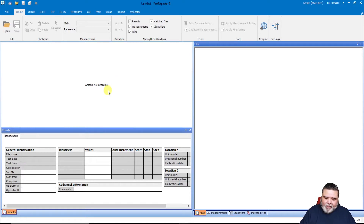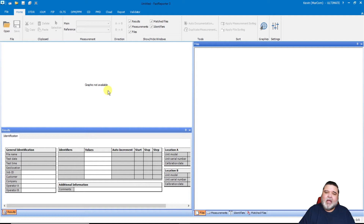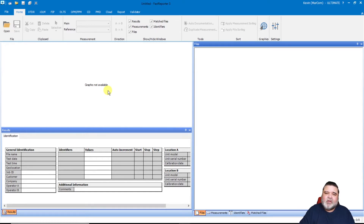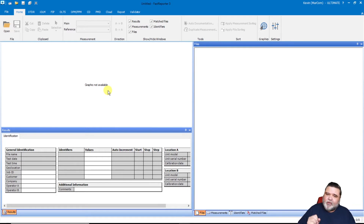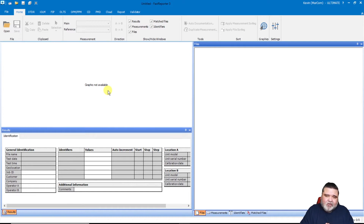The first thing I want to do when I start up Fast Reporter 3 is create a project file. A project file is essentially the thresholds, settings, and parameters you want to use to define the reports and analysis — it's almost like jobs. If I have different thresholds for different customers or organizations, I would create individual projects for each. So if I'm doing a job for Acme Construction or some generic power company, I would create individual project files for those customers.